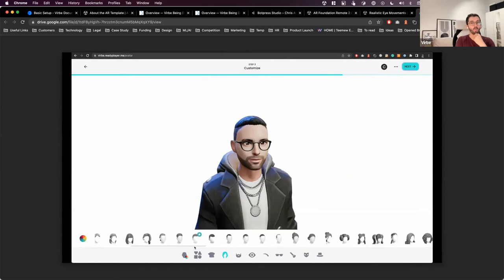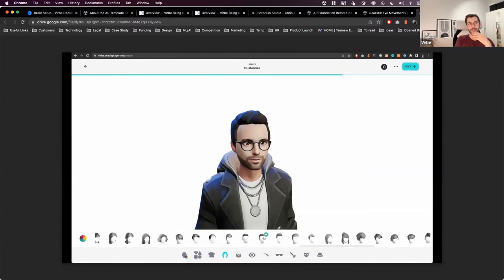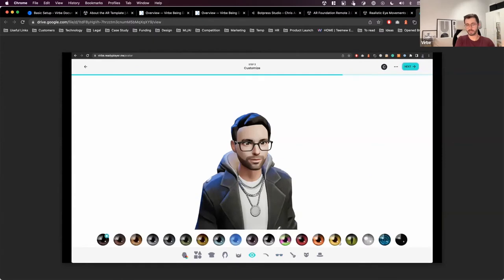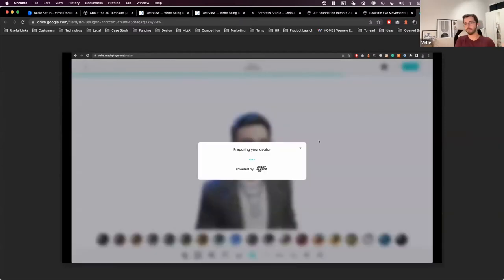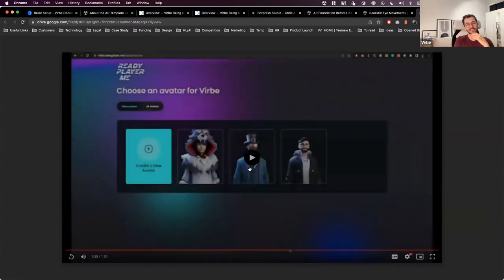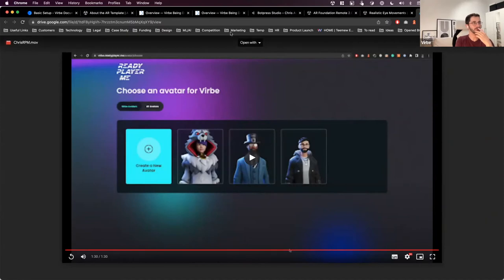Ready Player Me is tightly integrated with Verb — you can use it in both the web and Unity SDK and in the mobile app. Stylized low-poly avatars like Ready Player Me's are better if you want to target a broad audience, since they can run on web and even older phones. We tested it on a Samsung and it still ran in Unity.